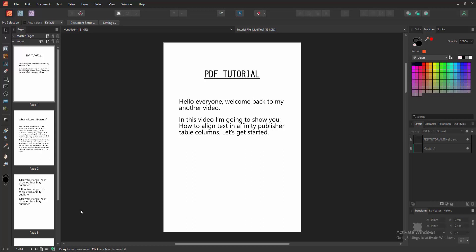Assalamu alaikum. Hello friends, how are you? Welcome back to my another video. In this video, I am going to show you how to align text in Affinity Publisher table columns. Let's get started.